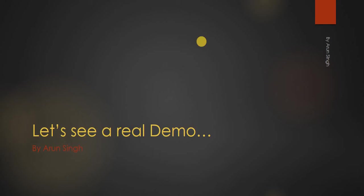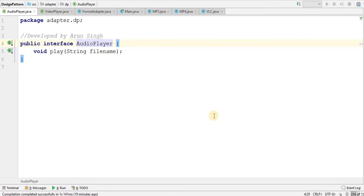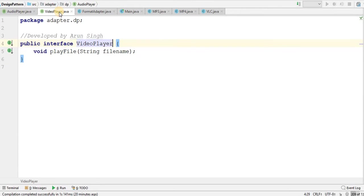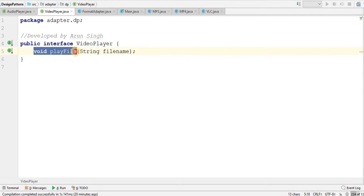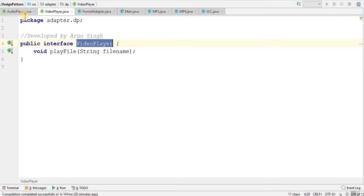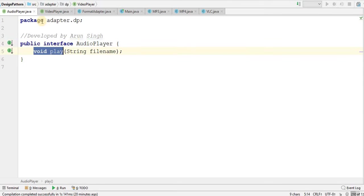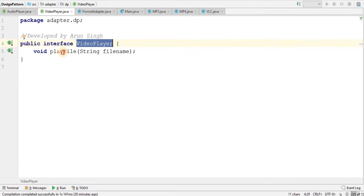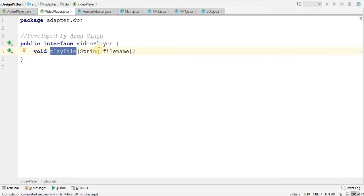Let's see a real demo. Here I have an audio player interface and just one method that is play. And here I have another interface that is video player with just one method that is playFile. I have two interfaces, one is video player and another is audio player. It has play method and video player has playFile method.